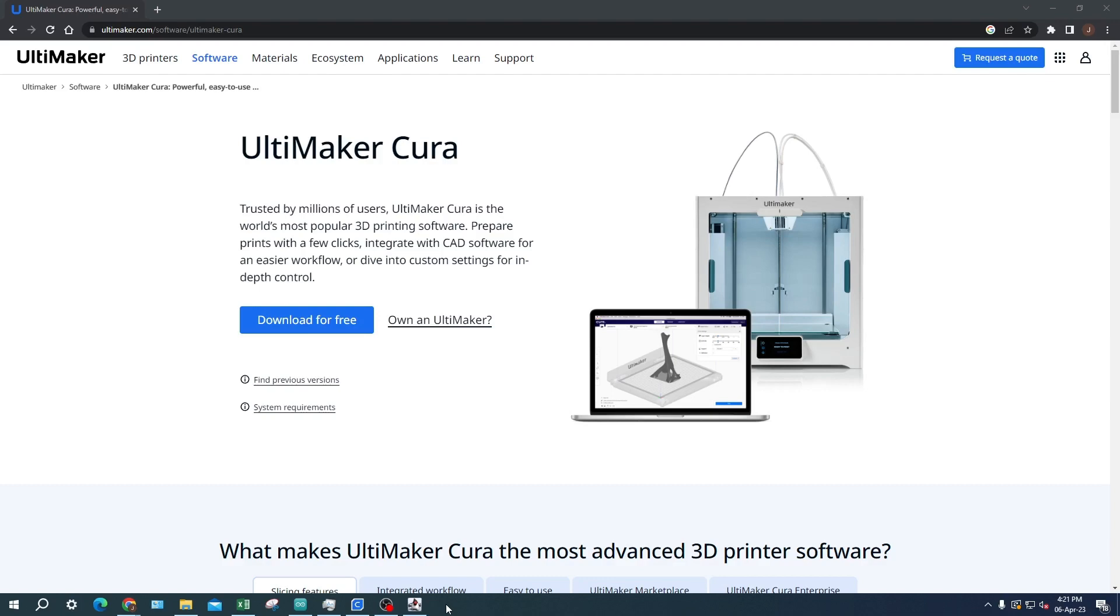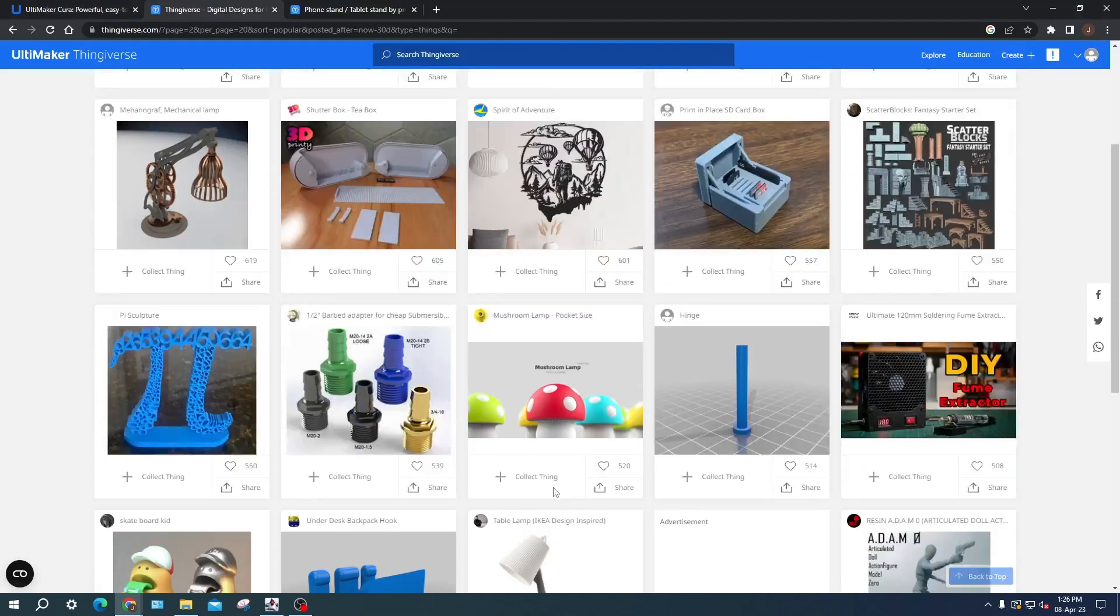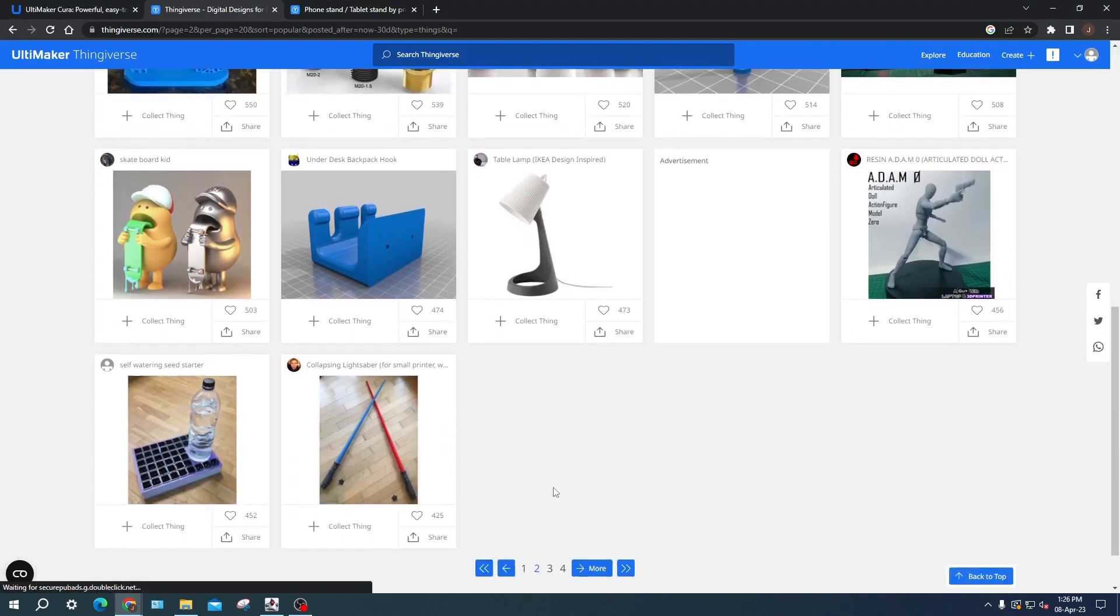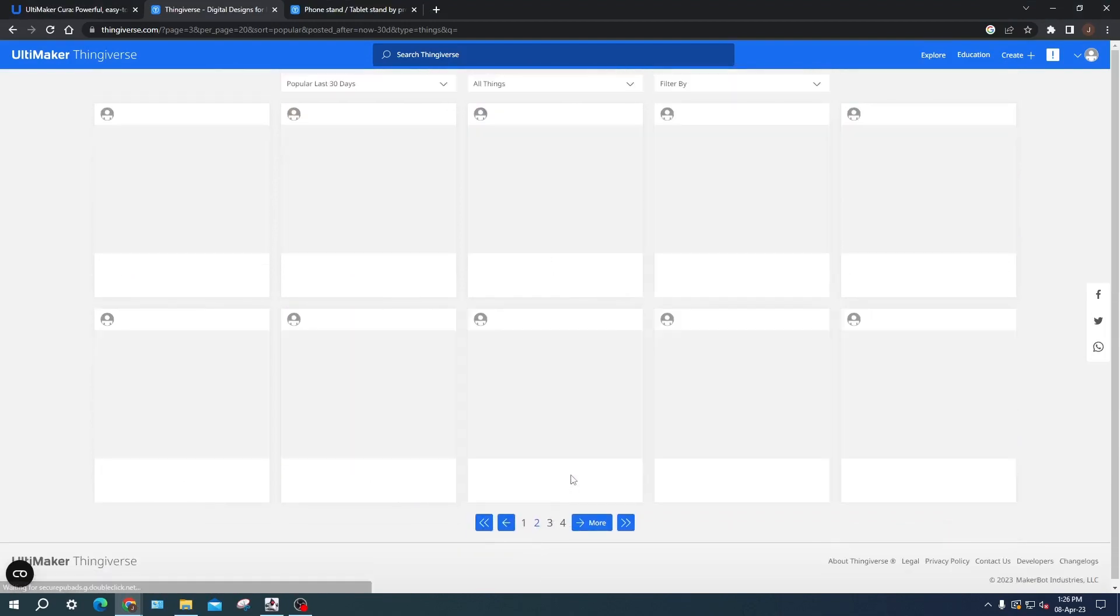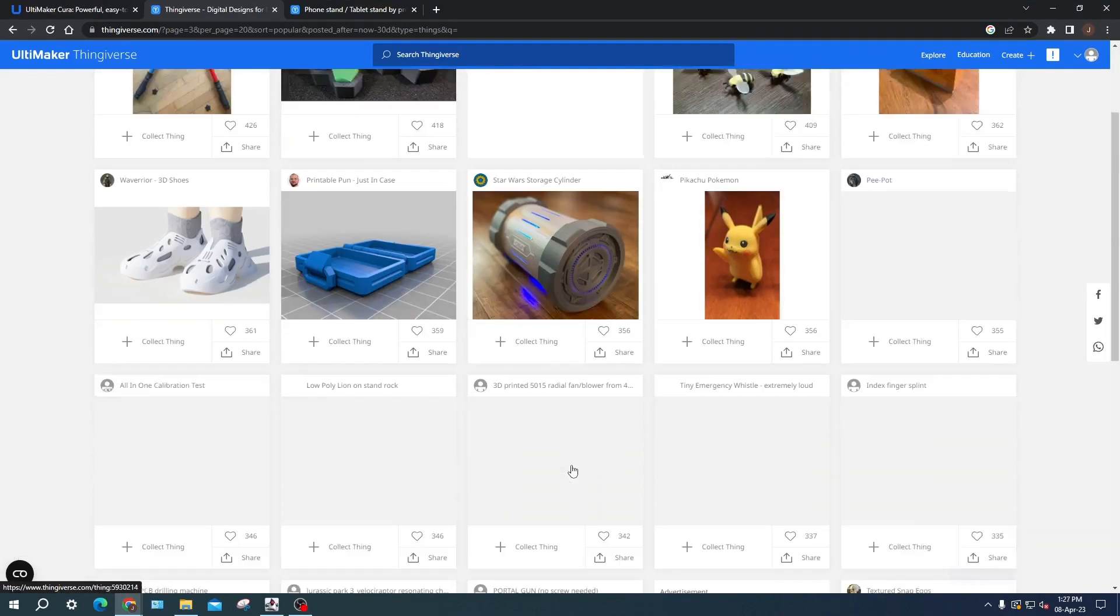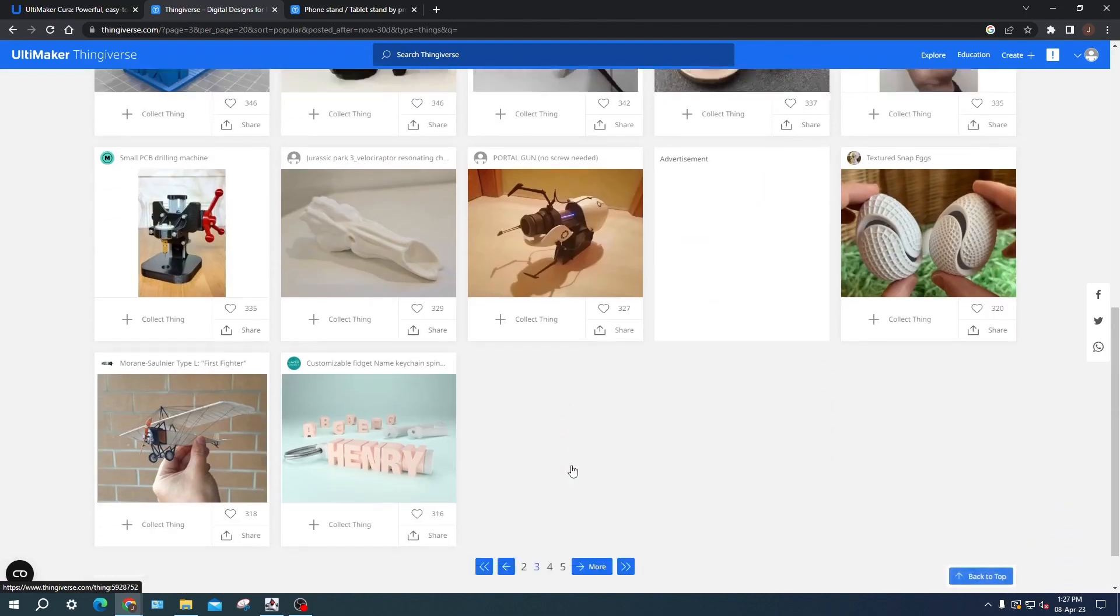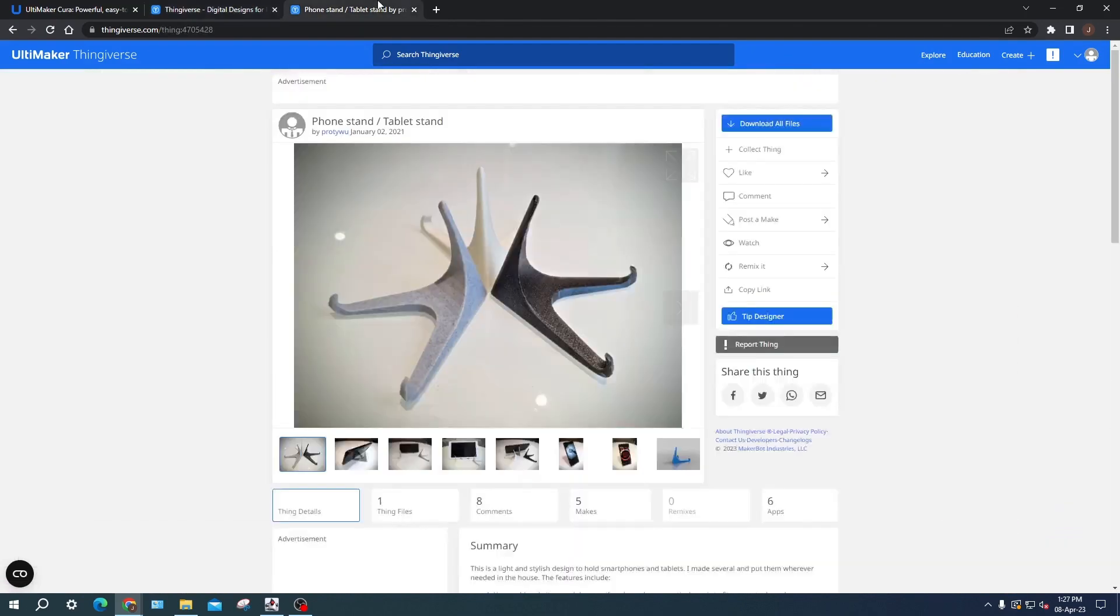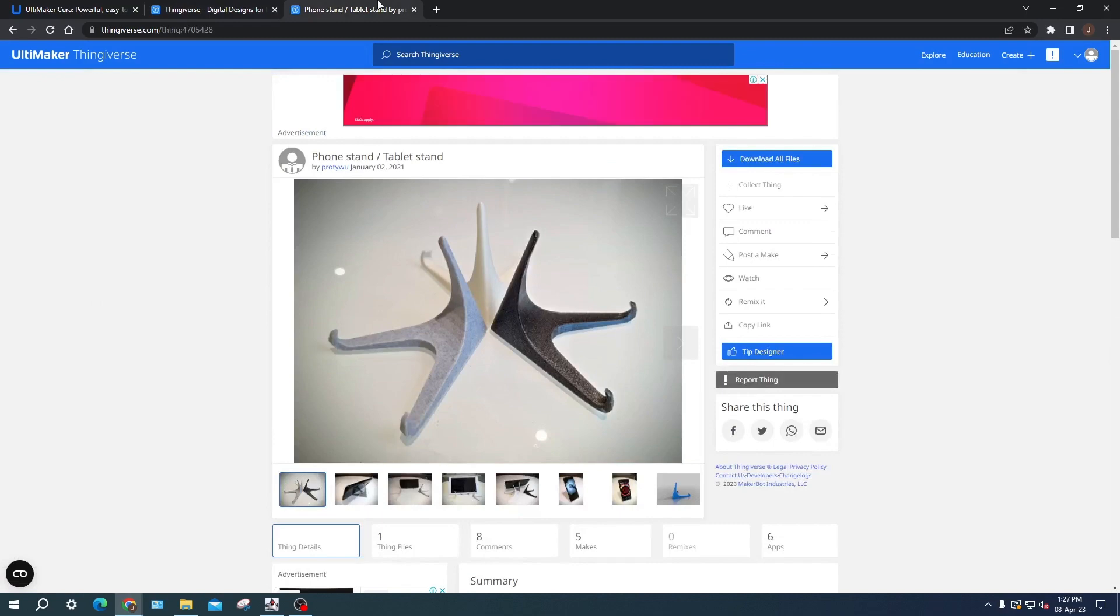Secondly, you will need a 3D object to print. Today we will be using Thingiverse. Thingiverse is a website that hosts a large collection of 3D printable models created by a global community of designers, makers, and hobbyists. Today we will be printing a phone stand. The link to Thingiverse will be in the description of the video as well.